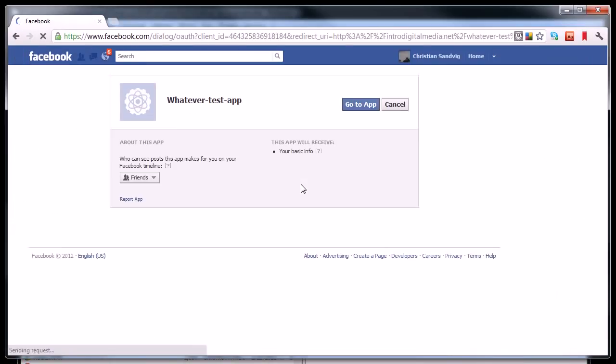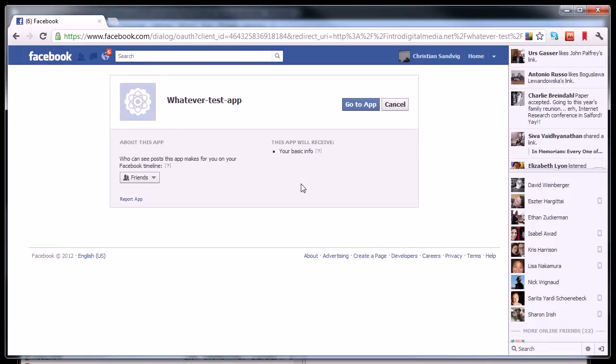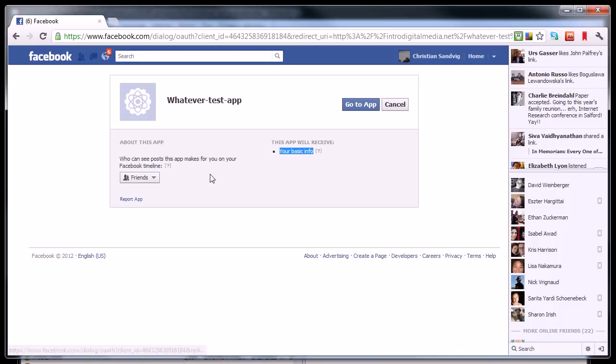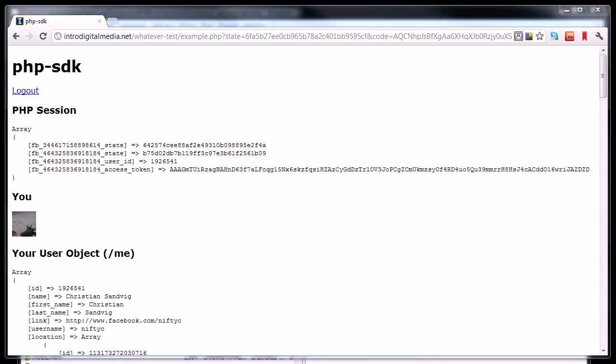Alright, I'm going to click log in with Facebook. It's going to think about it for a while. And then it's going to say, this app will receive your basic information. Your friends can see posts this app makes for you on your Facebook timeline. Do you want to do that? And you say you do, go to the app, and then it gives you this rather unhelpful page, but it doesn't matter. What we've done is we've just authorized the app to work with Facebook.